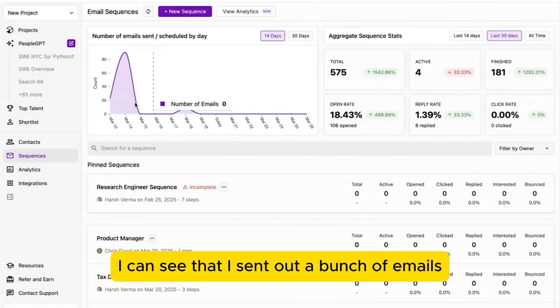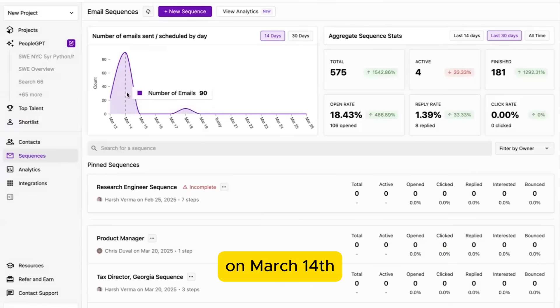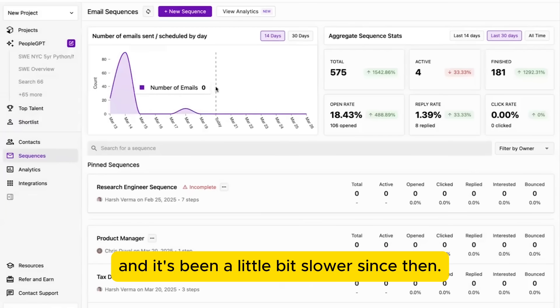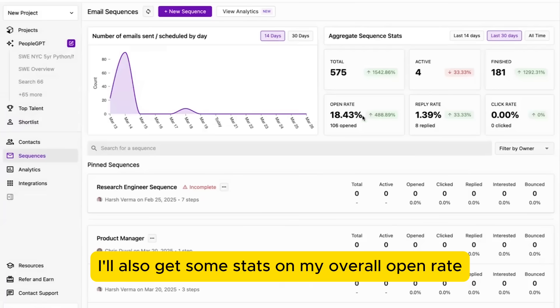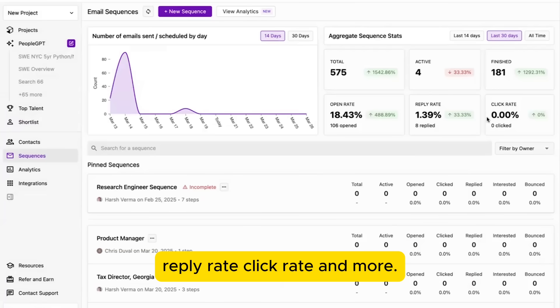In the dashboard, I can see that I sent out a bunch of emails on March 14th, and it's been a little bit slower since then. I'll also get some stats on my overall open rate, reply rate, click rate, and more.